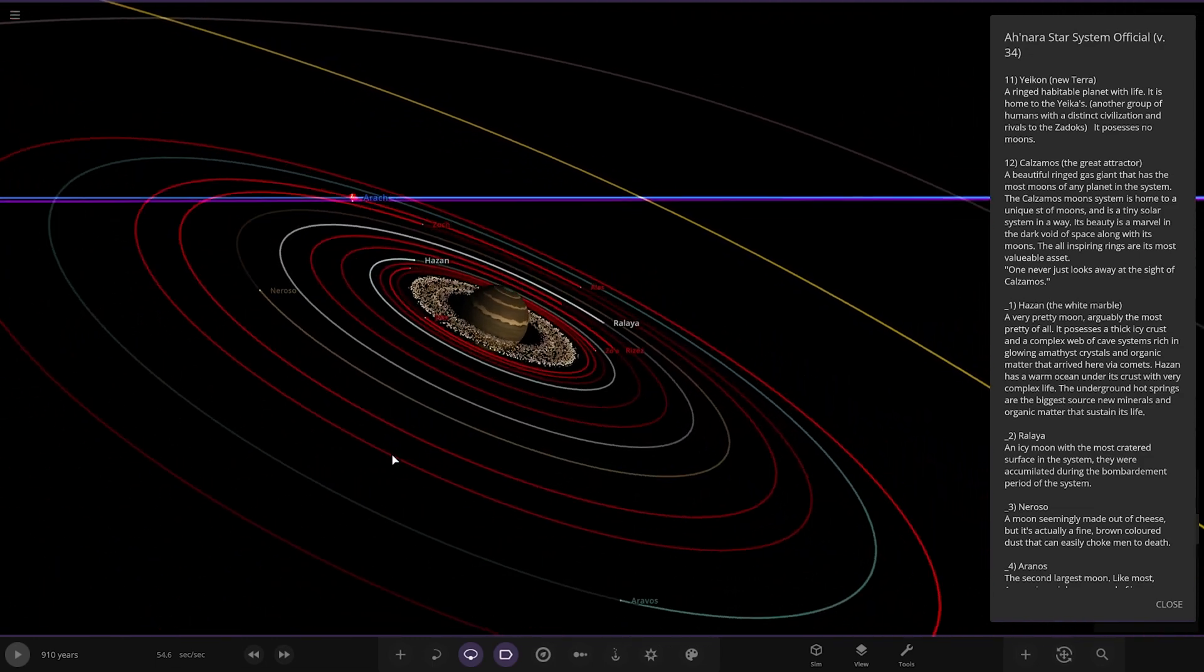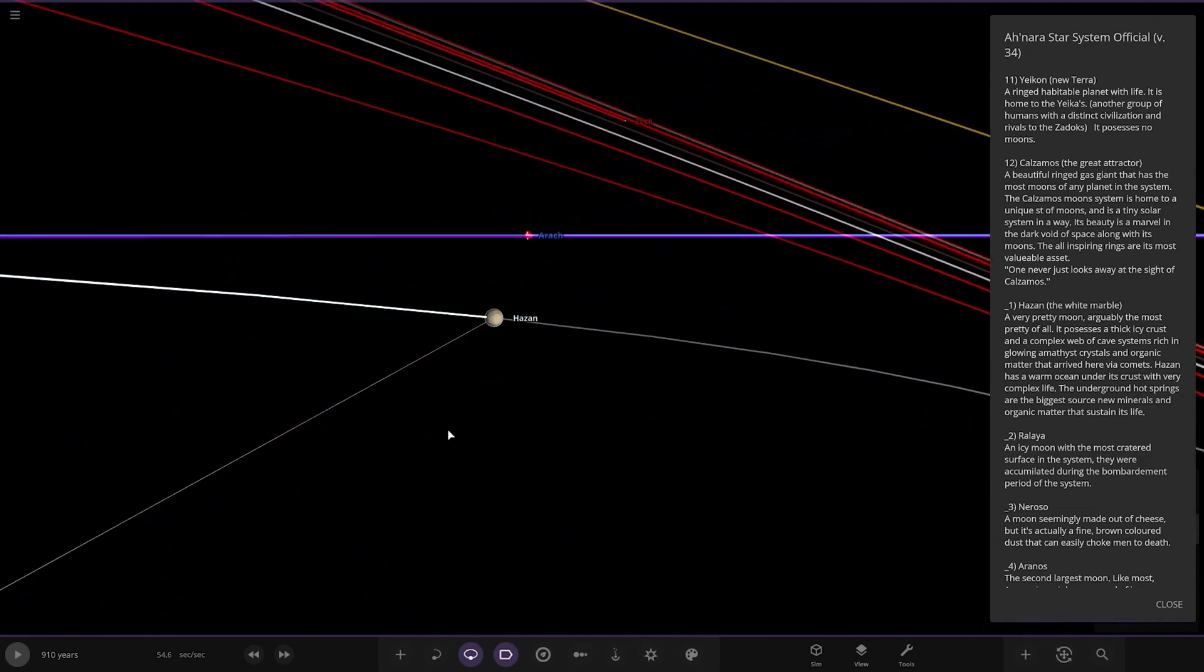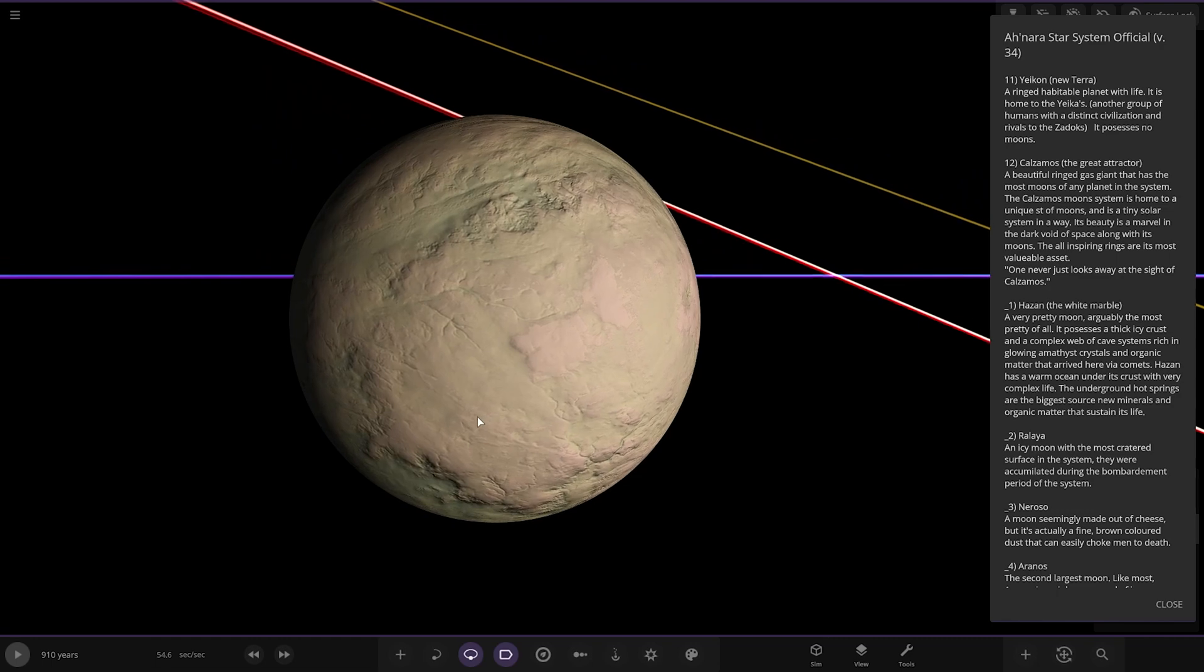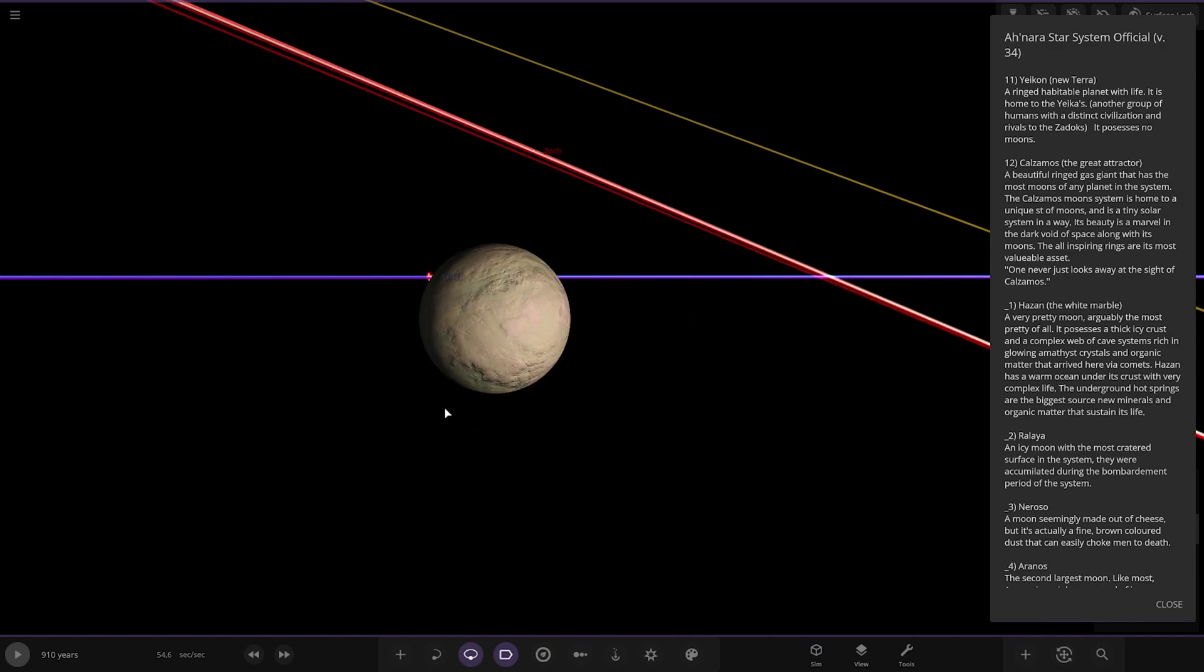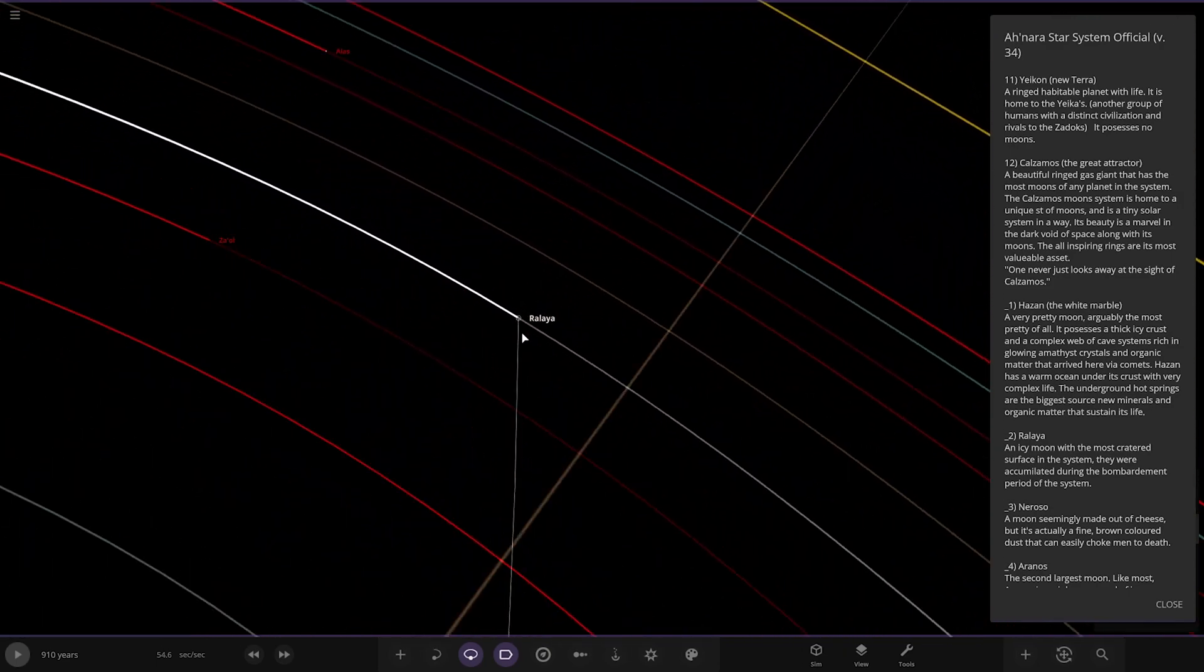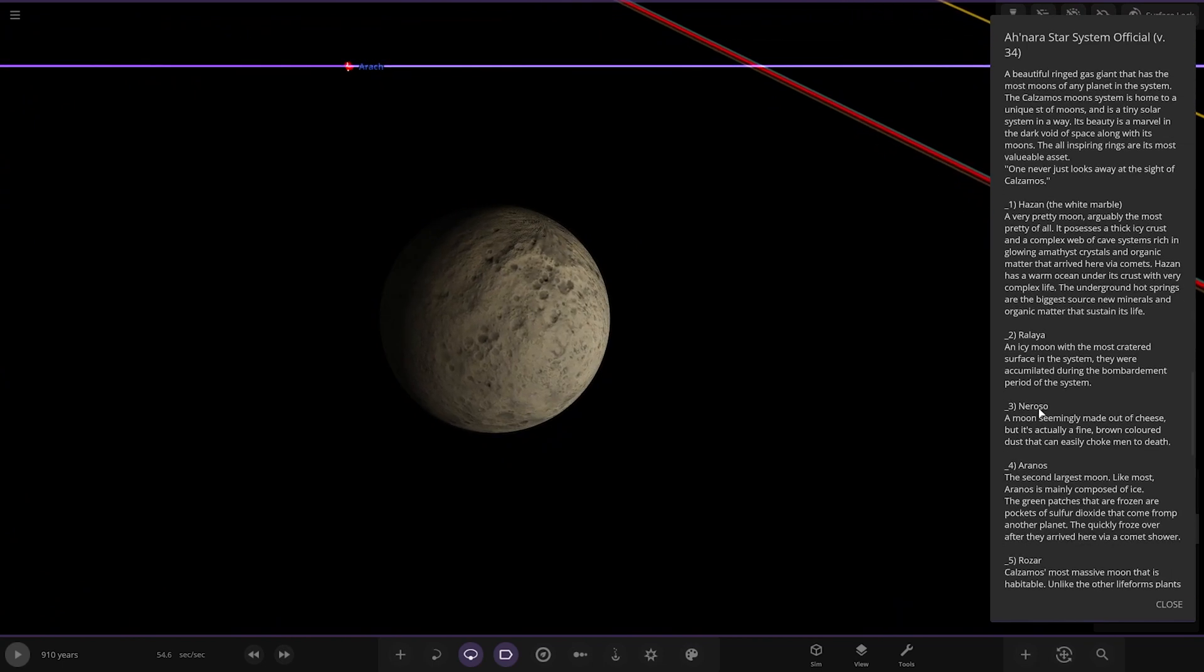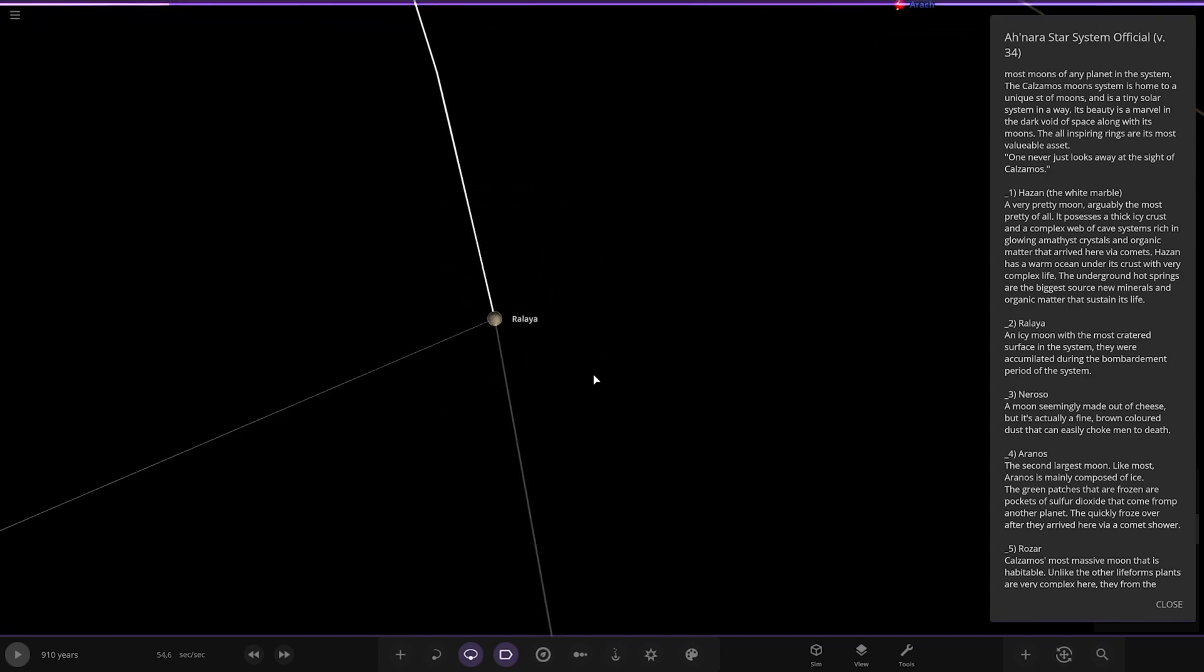First moon we've got is Hazan, the white marble. A very pretty moon, arguably the most pretty of them all. It possesses a thick icy crust and a complex web of cave systems rich in glowing amethyst crystals and organic matter that has arrived here via comets. Hazan has a warm ocean under its crust with very complex life. The underground hot springs are the biggest source of new minerals and organic matter sustaining this life. Next we've got Rally, an icy moon, the most cratered source in the system. They were accumulated during the bombardment period of the system.